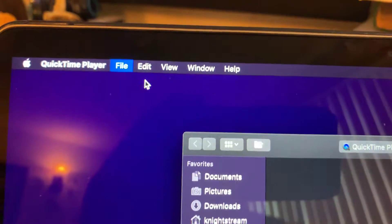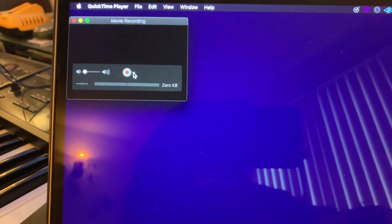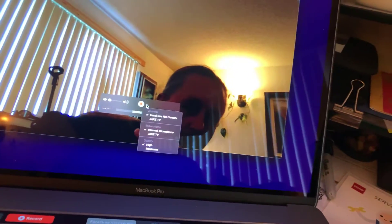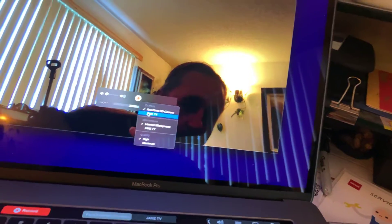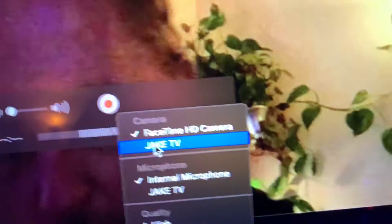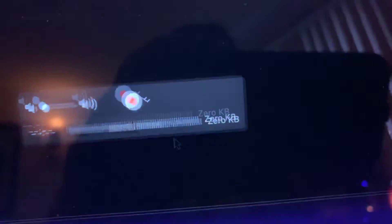Put on the new movie recording. Now in here, there we go, select this Jake TV - is the name of my TV, of my Apple TV.